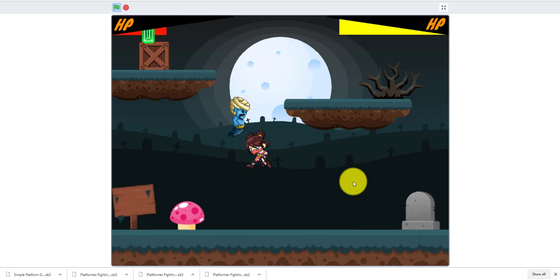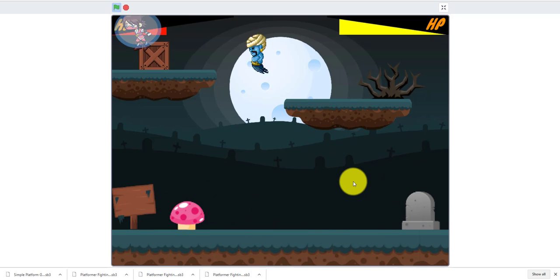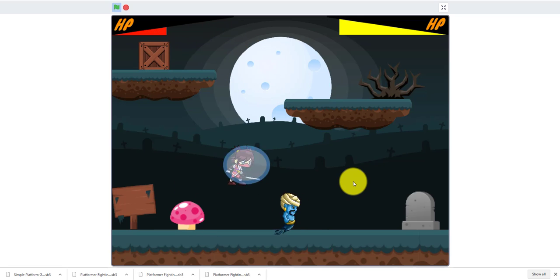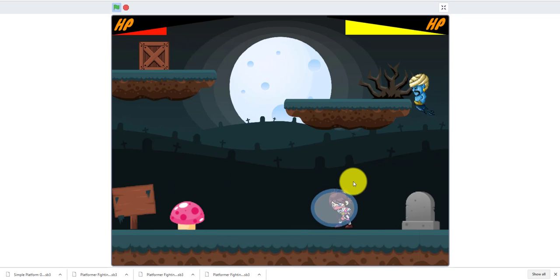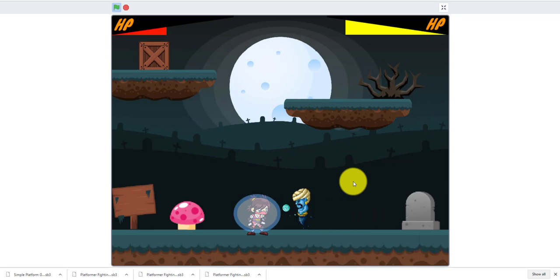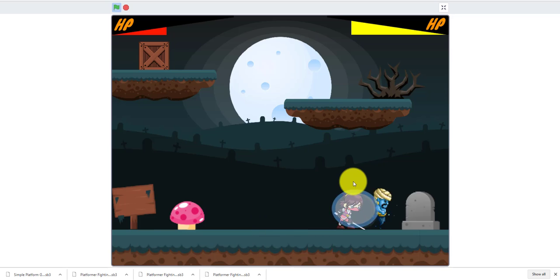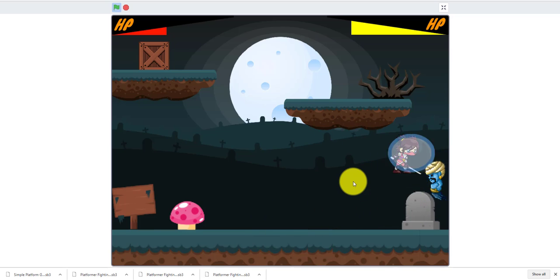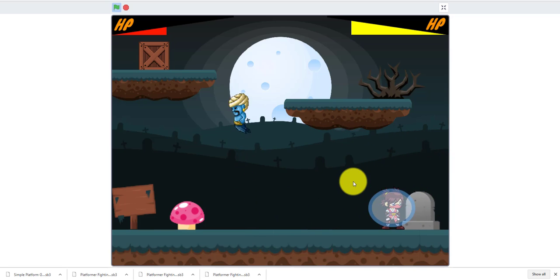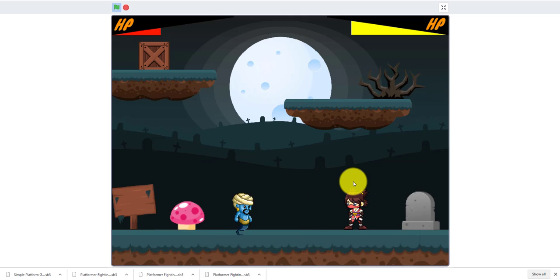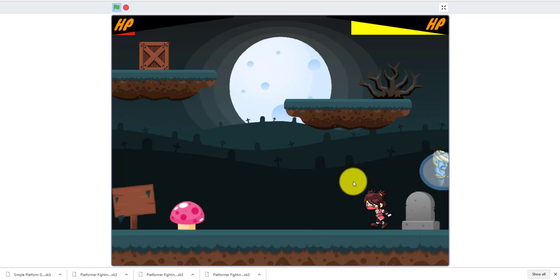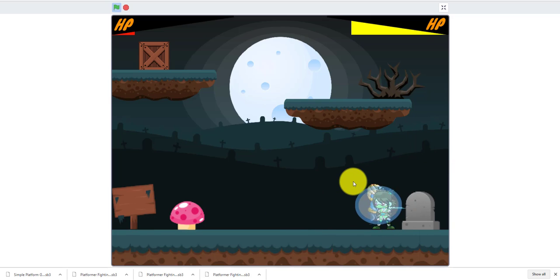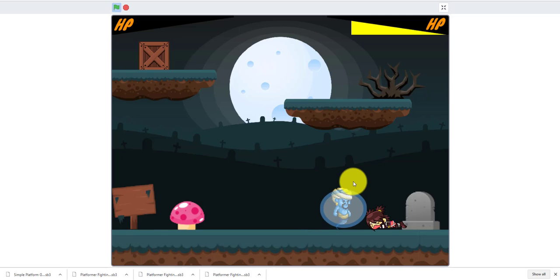When they have a shield, they will not be affected by any incoming damage. When you win, they will die and a tombstone will show up.